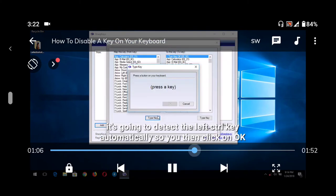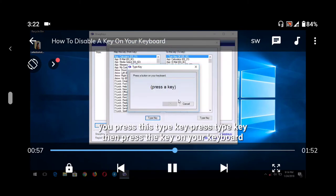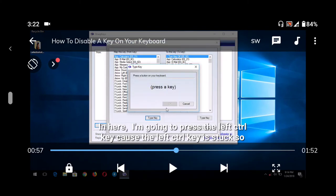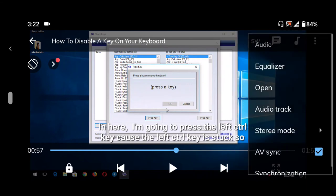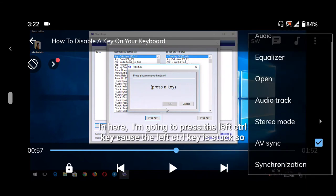Continue playing the audio and check if it's faster. On the top right corner, you'll see three dots. Tap the three dots, then tap on Audio, and then go to Synchronization.